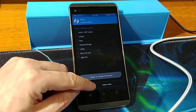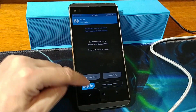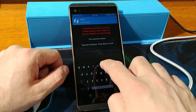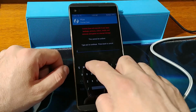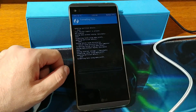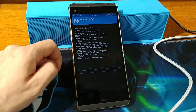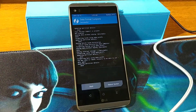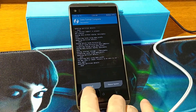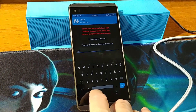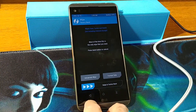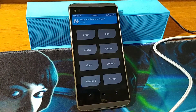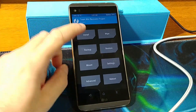Go back and also Format Data — type in 'yes' to confirm and hit Confirm. Go back and now choose Install.